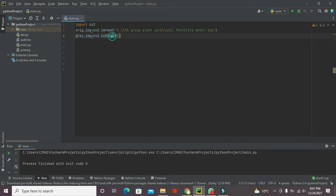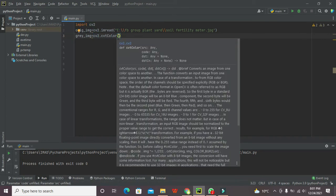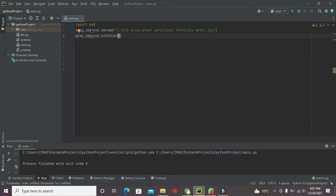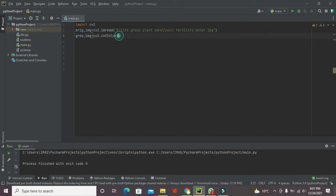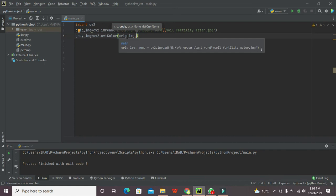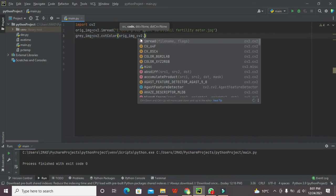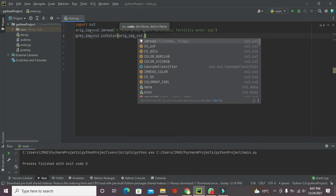One more thing that you are supposed to know that this dot sign is actually indicating that this function is from this library. The cvtColor function is from this library. We will write here original image inside these parameters we need to write original image, comma cv2.color_BGR2GRAY.